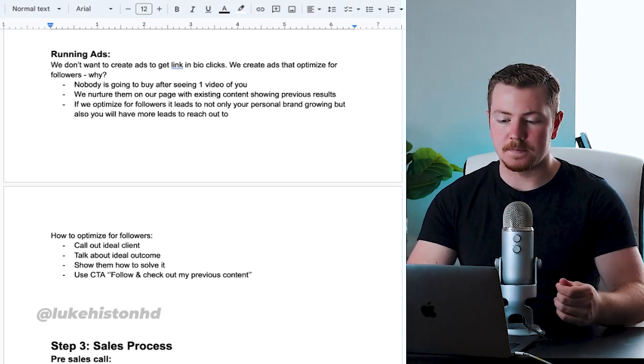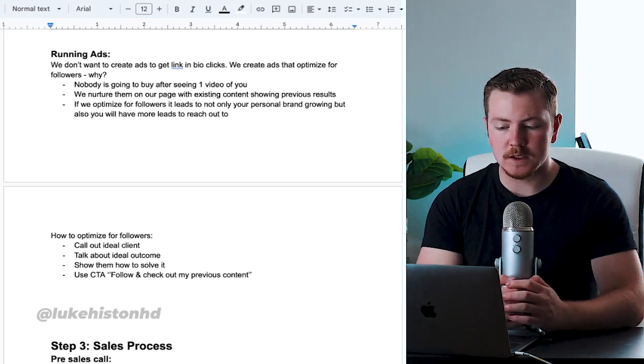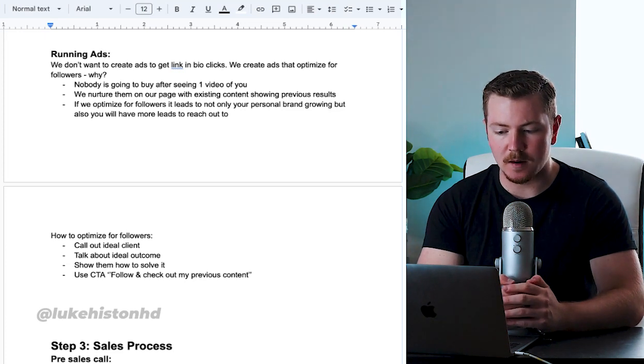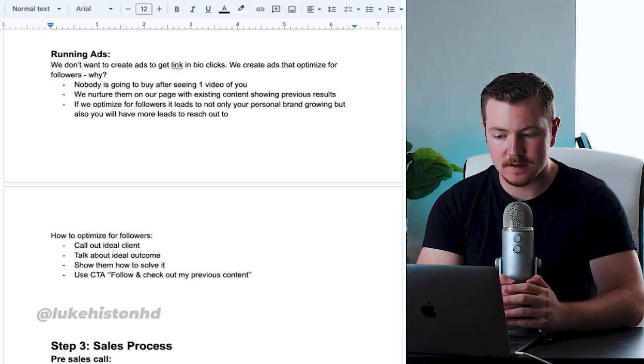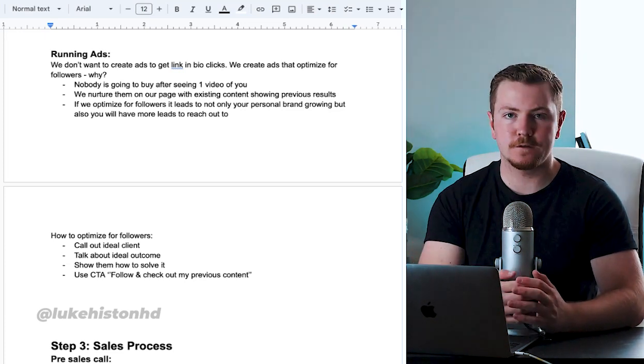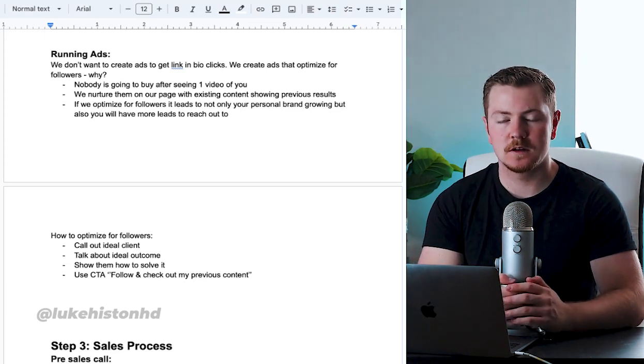So we don't want to create ads to get link in bio clicks. We create ads optimized for followers. Why?